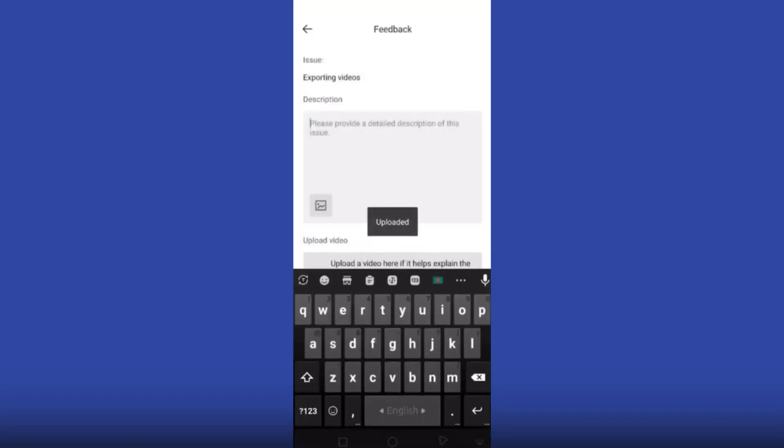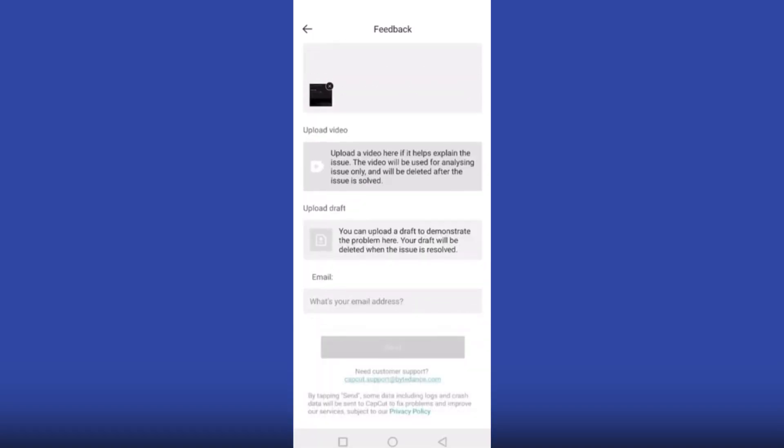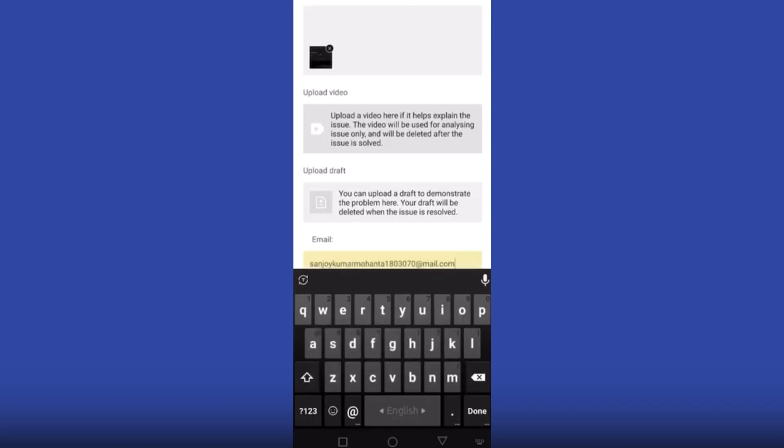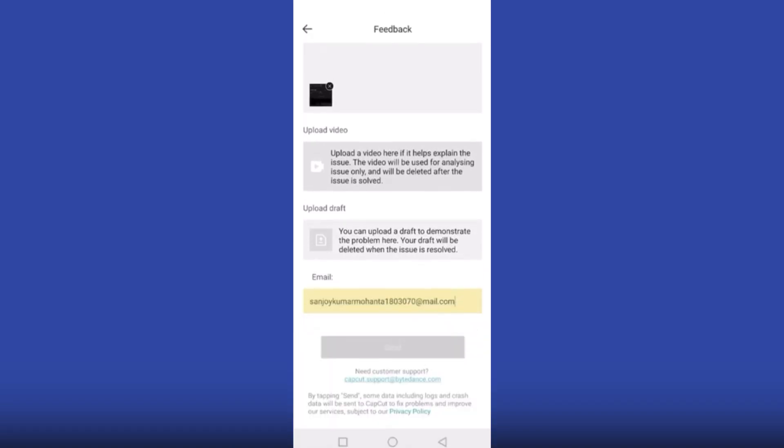Now you have to upload a screenshot here and write your queries, like 'I need 4K feature' or '4K feature is not available.' Put your email address and click Send.